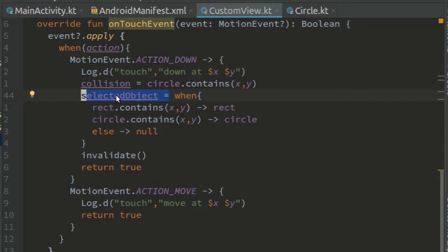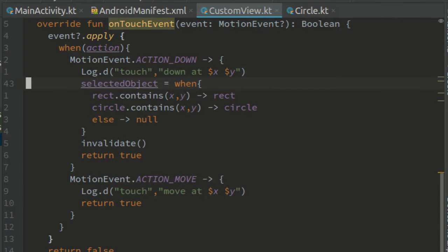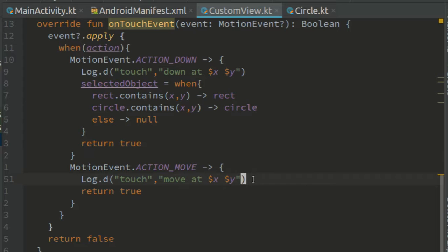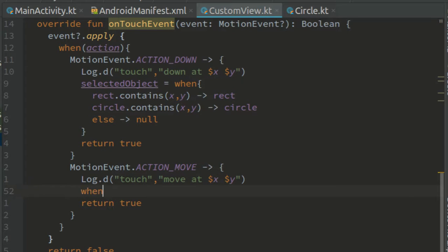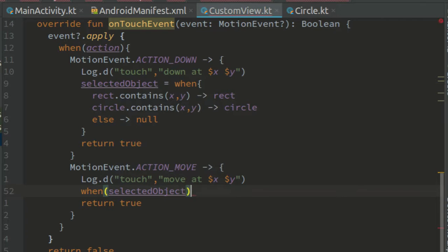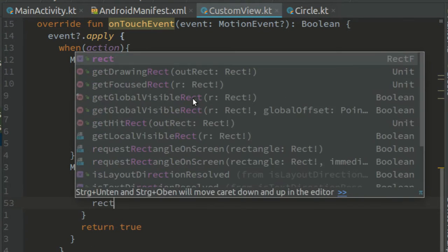We can delete this line from the previous tutorial as well as this line. Now when action is action move and one of the shapes has been selected, we can move it. When selected object is rect,